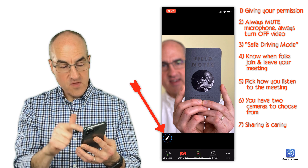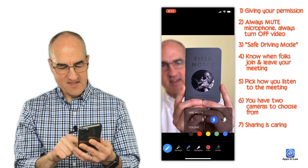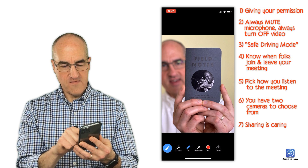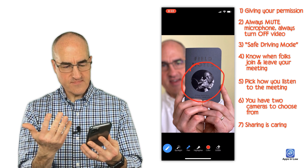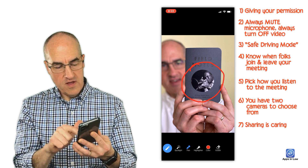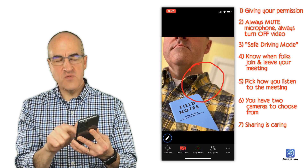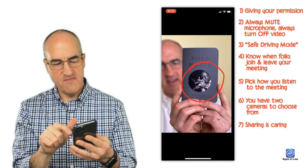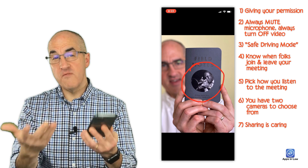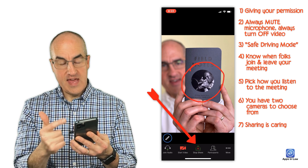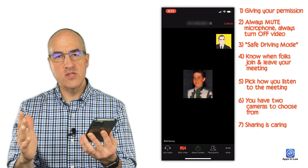If you tap the little pencil icon, that adds an annotation to the screen. You can change your pen color and draw right on the screen. If you jump out of annotation mode by tapping the pencil again, the annotations stay on the screen — you're annotating the screen, not the photo. When you're done, tap 'Stop Share' to get back into the meeting.